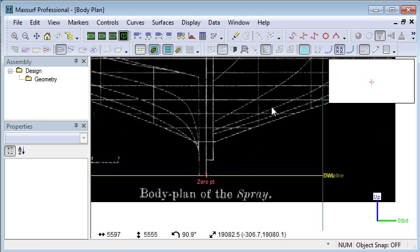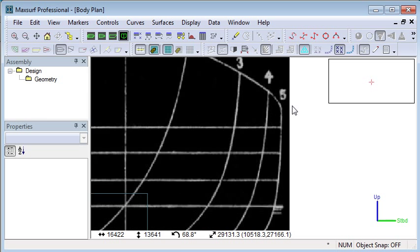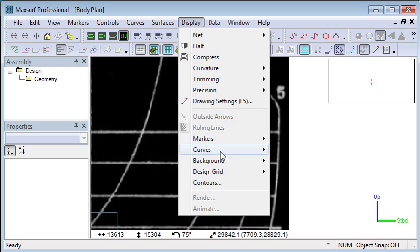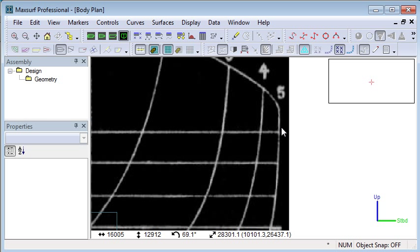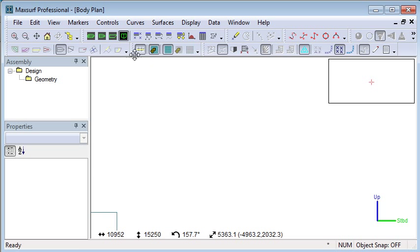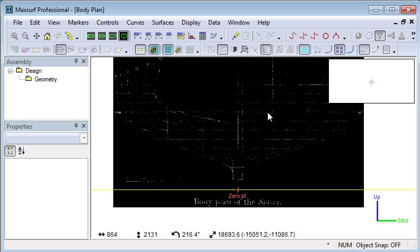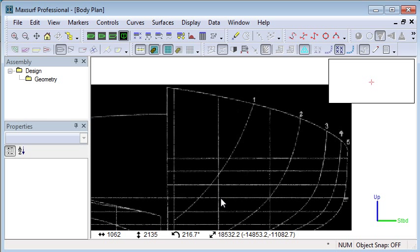Another thing that we need to do is scale the image so that we know how wide it is. In this case, we can use the background menu and set the image reference point. If we click on a known beam location, we can enter the width of the design, and then we'll have it correctly scaled so we can start drawing.